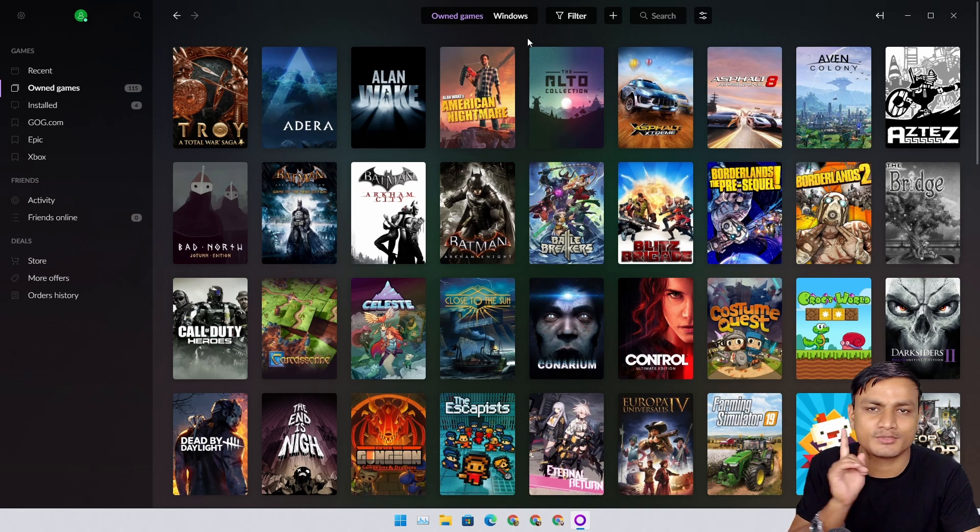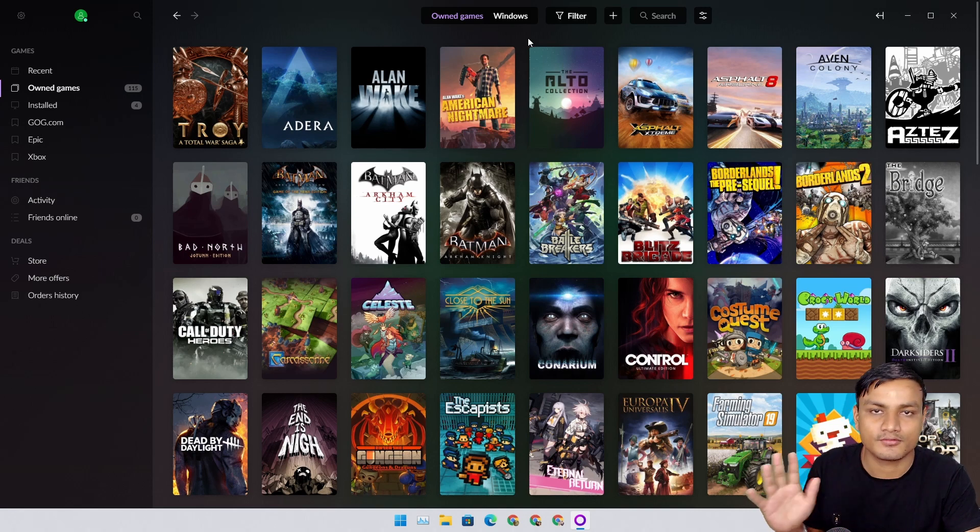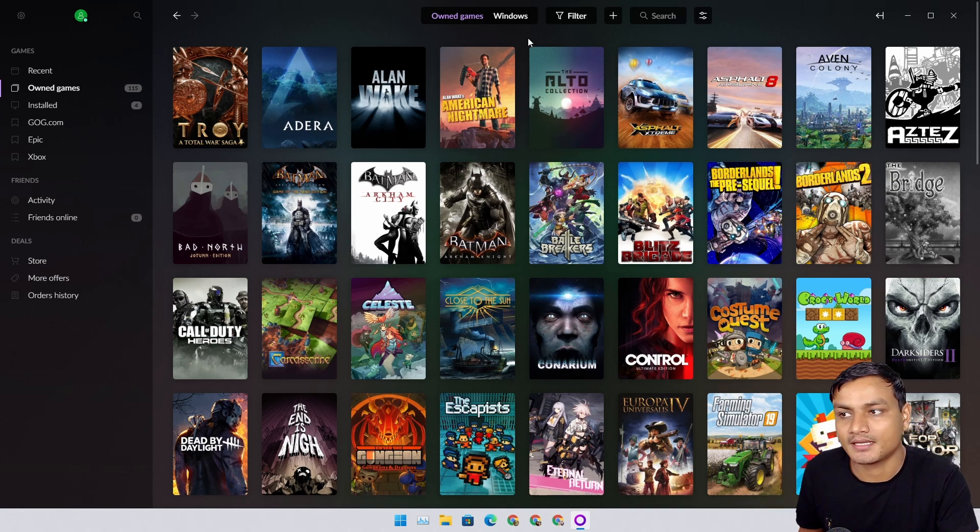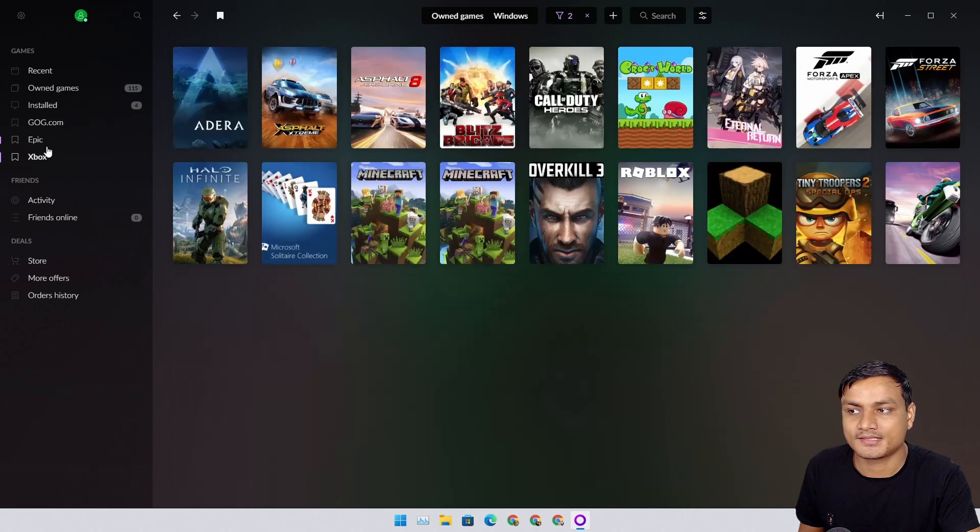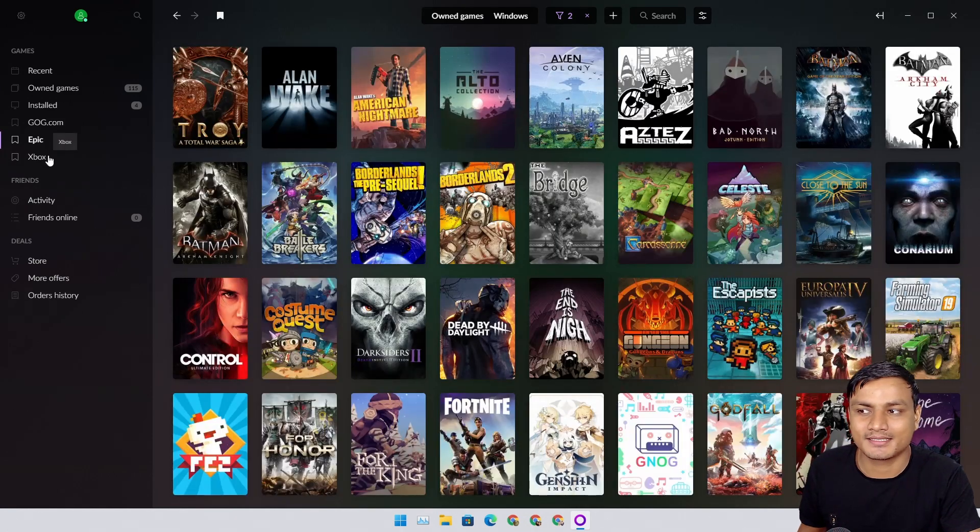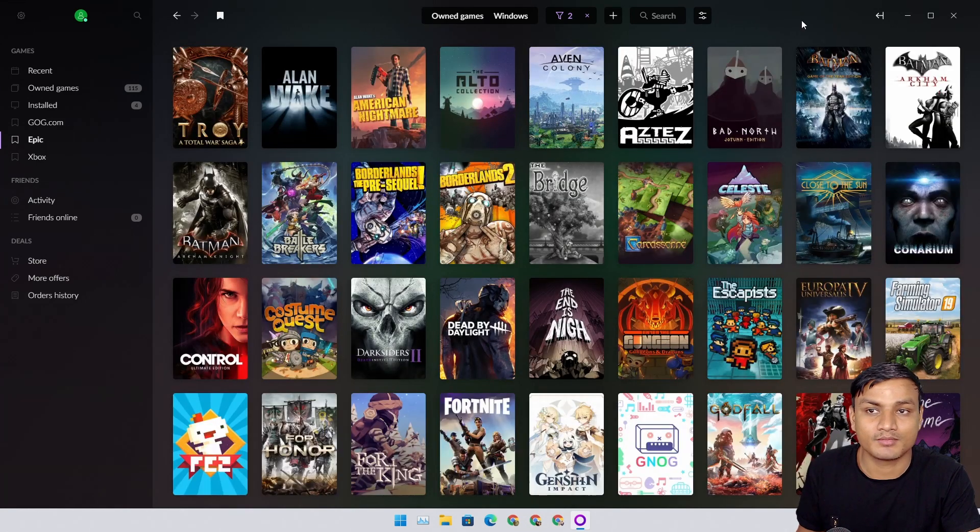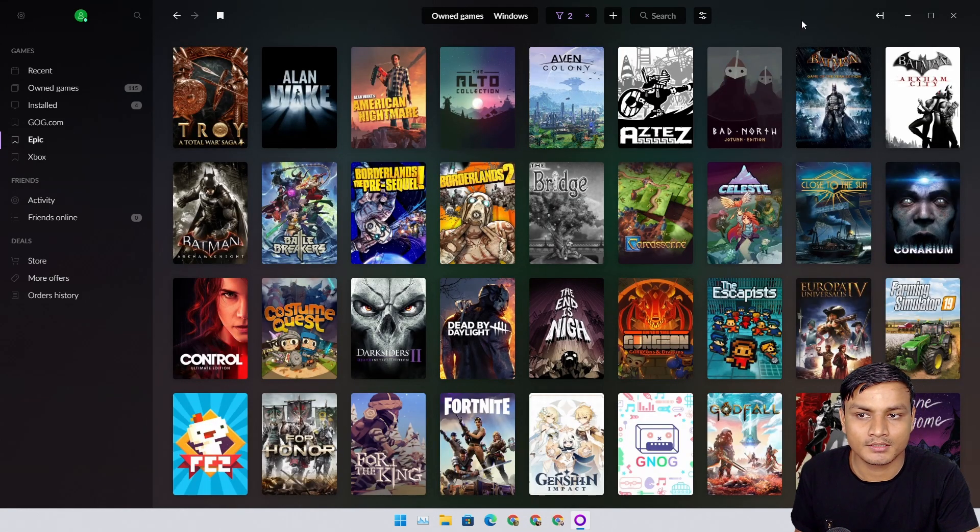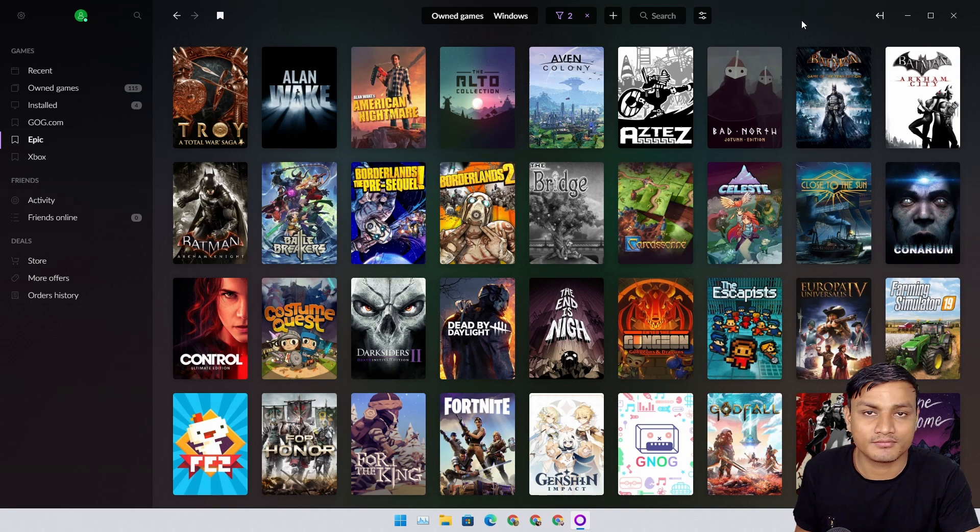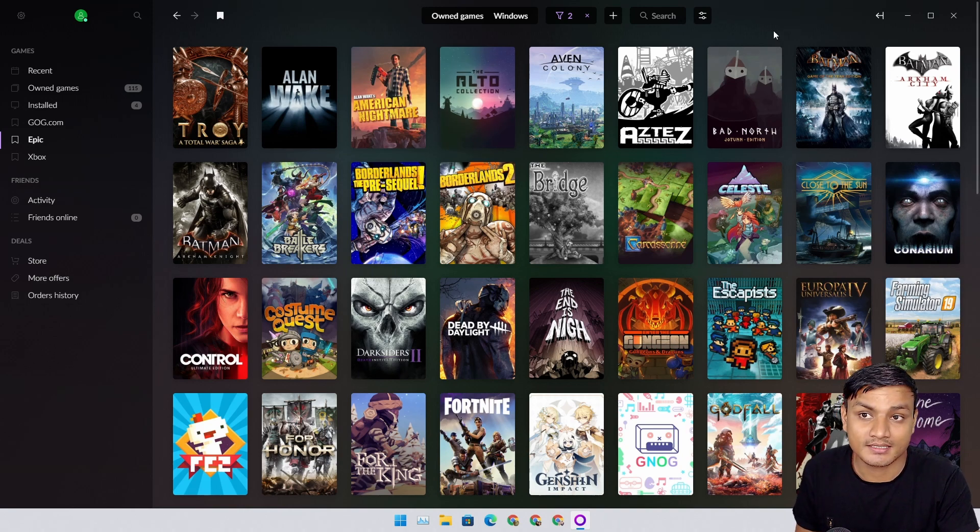I don't have to look for the games that I own or that are installed on my system. I can just use this one software to find all of my games. I have linked Epic Games and Xbox.